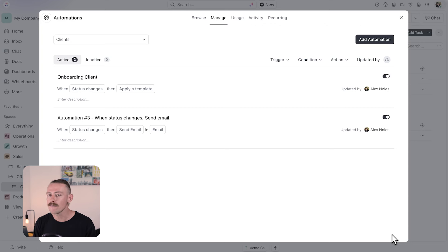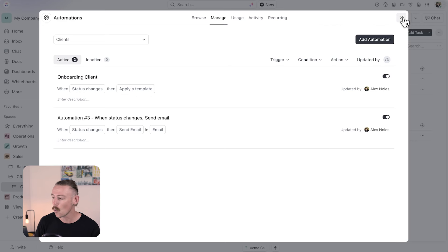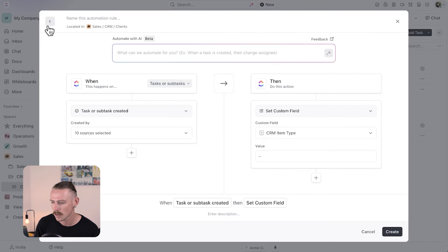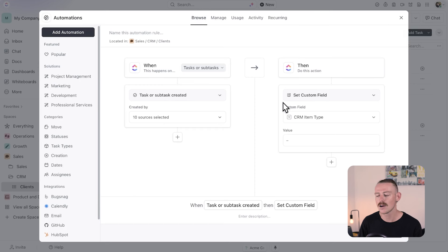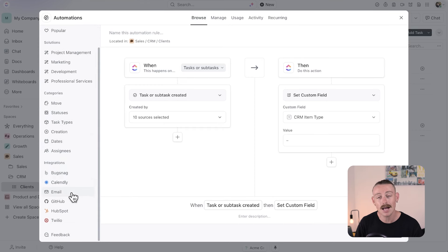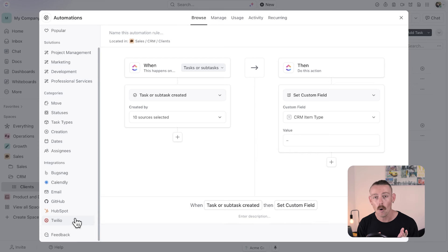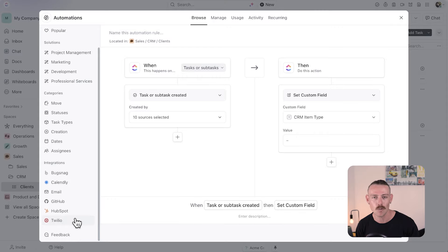But what if you want to notify someone in Slack or update your HubSpot? With ClickUp, we're able to access some integrations beyond what we can do internally and through email. If we go to automations and select 'add automation,' we can see on the left-hand side the currently supported integrations: Bugsnag, Calendly, email, GitHub, HubSpot, and Twilio. But for notifying your team on Slack, we'll have to use a third-party platform like Zapier or Make. It's a simple process — let me quickly run you through a pre-built automation workflow for this.